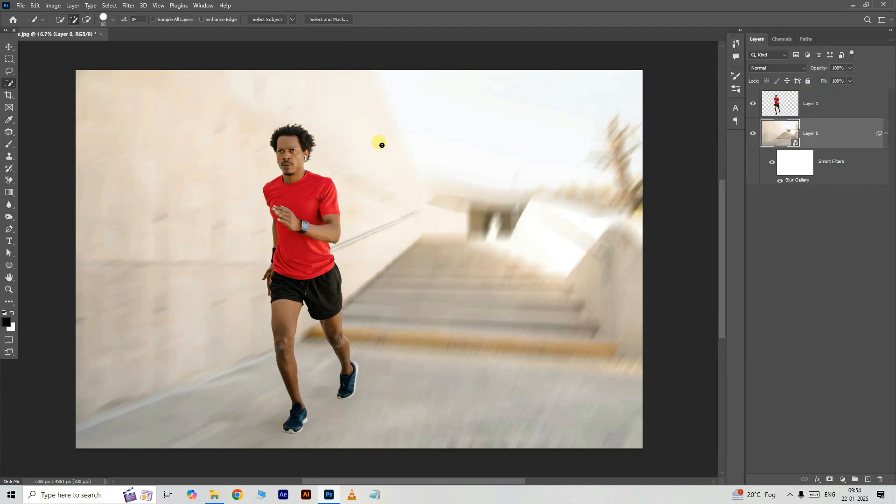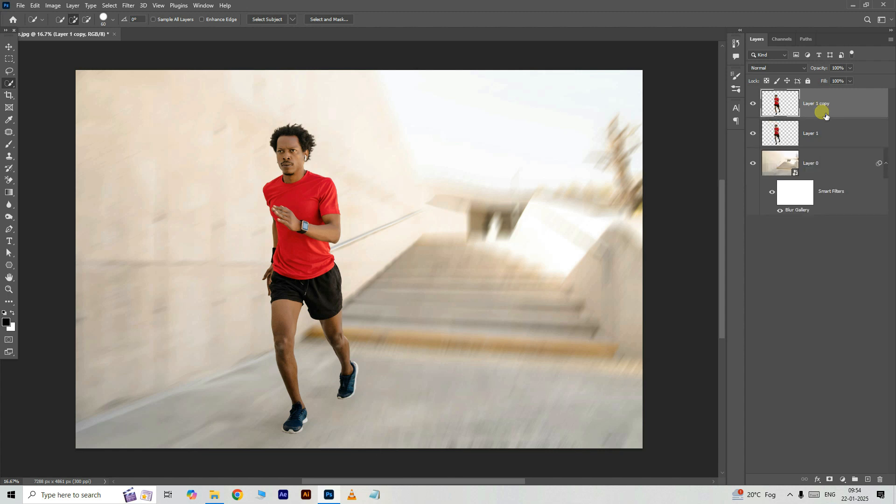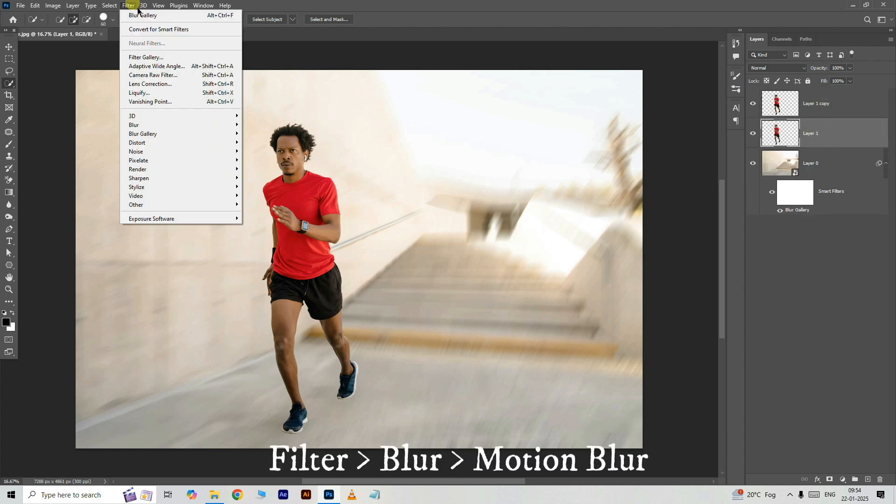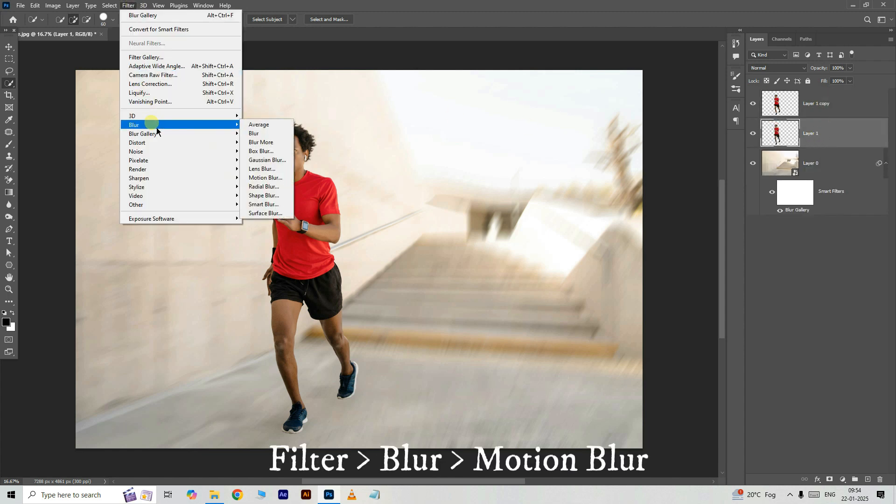Now select the top layer. Press Ctrl J to duplicate the layer. Select the middle layer. Now go to filter, blur and choose motion blur.